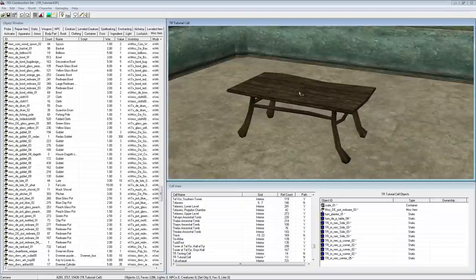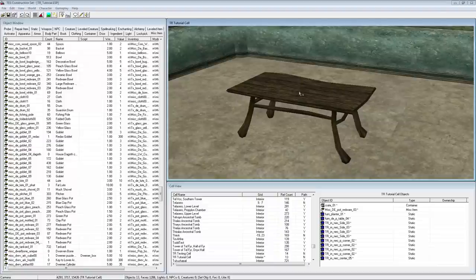Greetings, I'm Sixplus from the Tamriel Rebuilt Project and in this video I'd like to show you how to rotate an item so that it rests properly on an uneven surface, which is a skill that we at the Tamriel Rebuilt Project require for our mod, especially for our interiors.